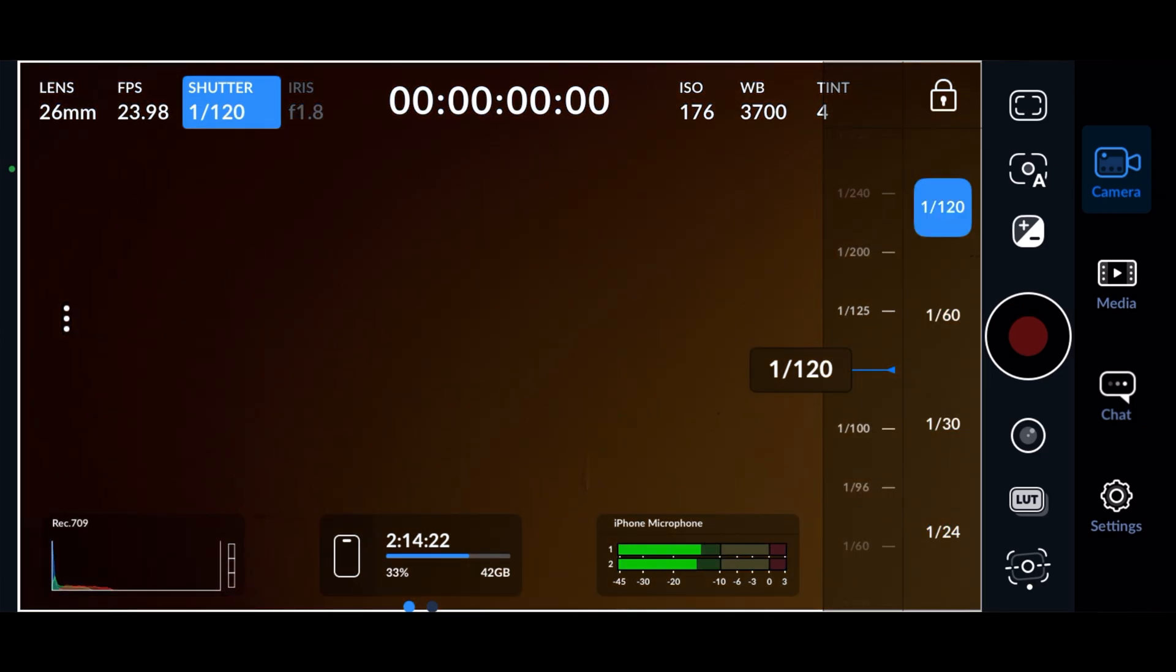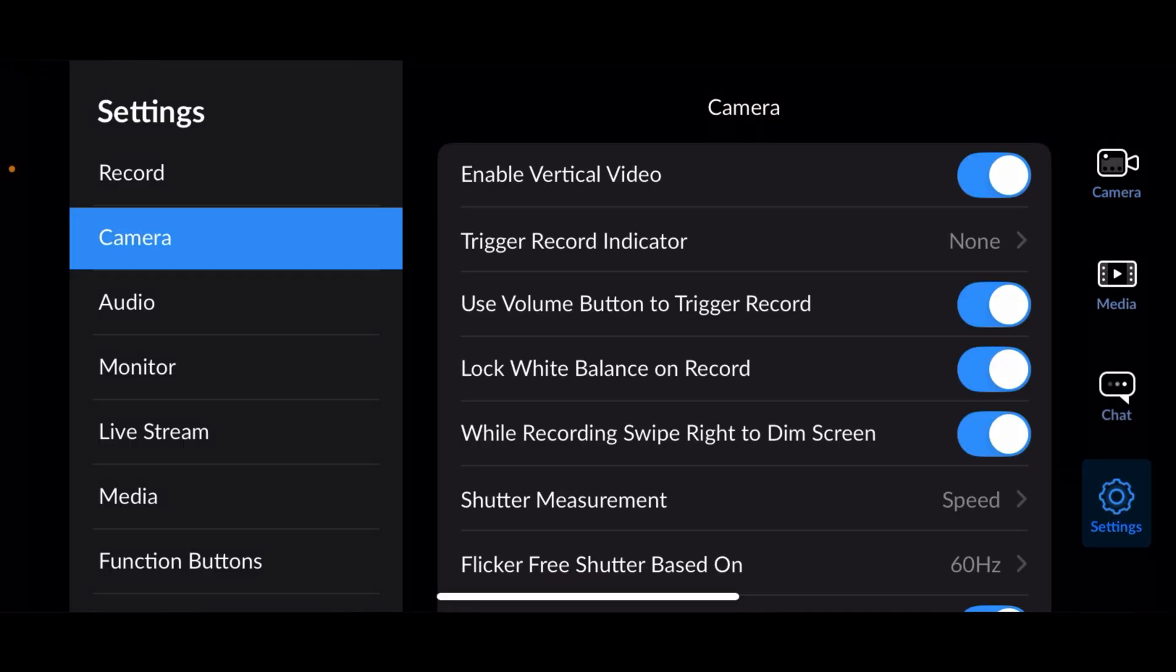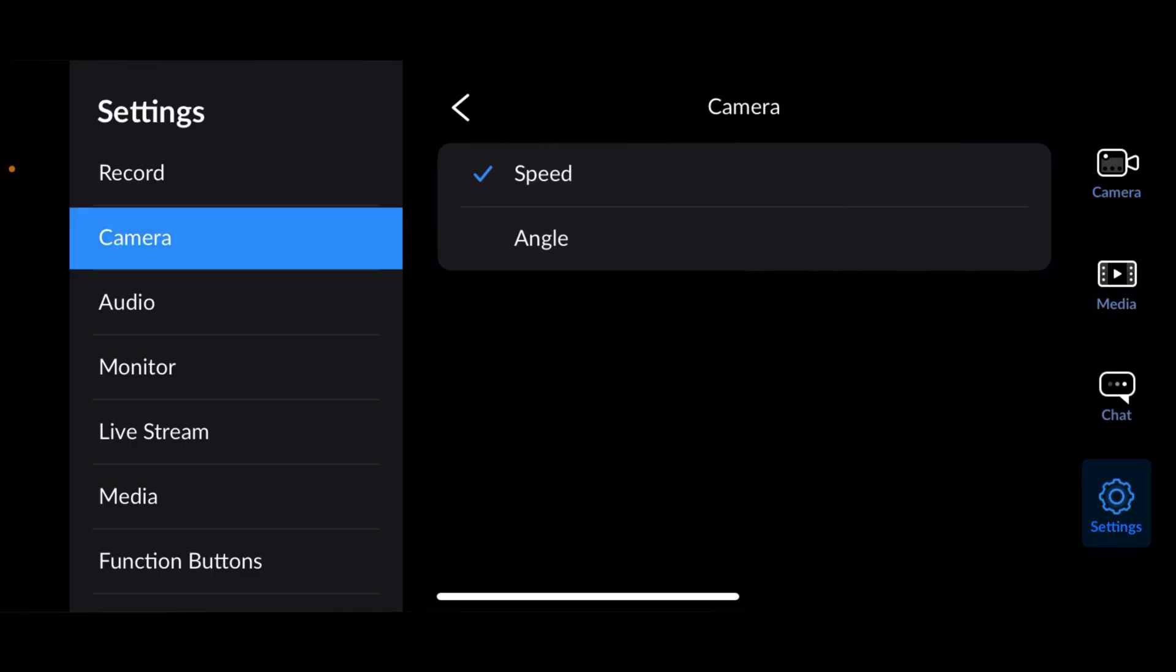To switch to shutter angle, tap on settings, camera, shutter measurement, and tap angle.